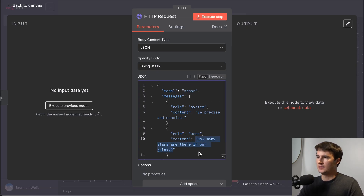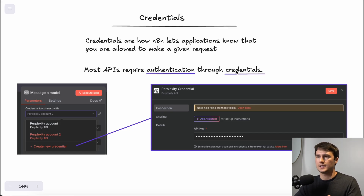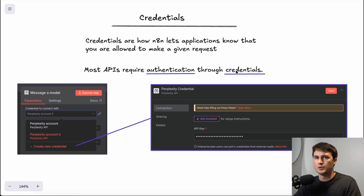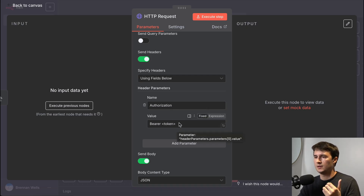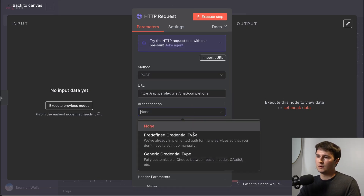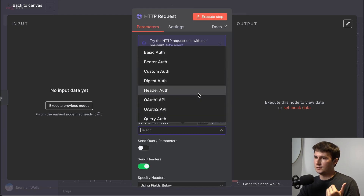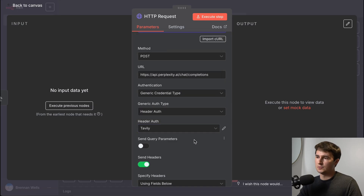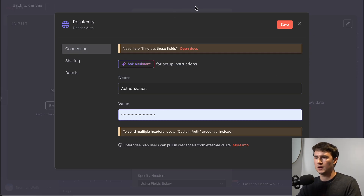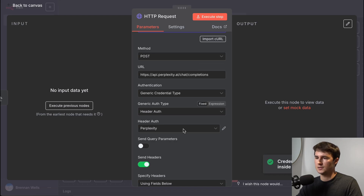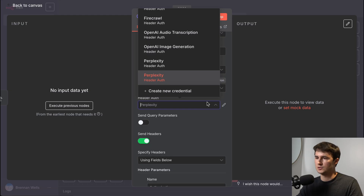Before progressing, let's learn about setting up credentials. Credentials are how N8N lets applications know that you are allowed to make a given request. Most APIs require authentication through credentials. To authenticate, you can send headers individually for each request using 'Authorization: Bearer {API key}.' Or you can go to Authentication, click generic credential type, do header auth since we're sending headers, create a new credential, name it 'Perplexity,' and follow the same header structure from the curl command. Once set up, you don't even need to send headers manually anymore — you can just use this credential every single time.